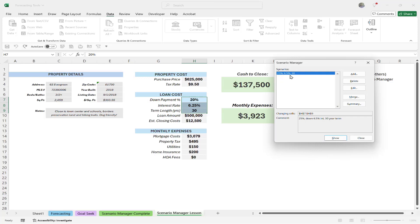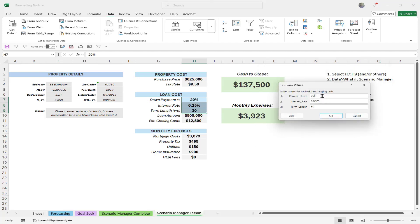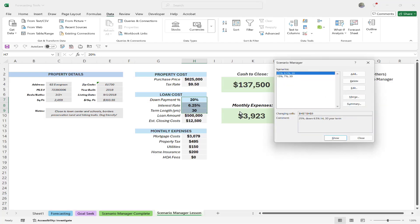Let's add one more. I'll do this one and then I want you to pause and try to do a total of four. The next one I'll do is 15% down, 7% interest, still at 30 years. Click Add, type in the name and values — 15%, 7%, and 30. Click OK, and now I'm pretty much good to go. I encourage you to practice this before implementing everything.